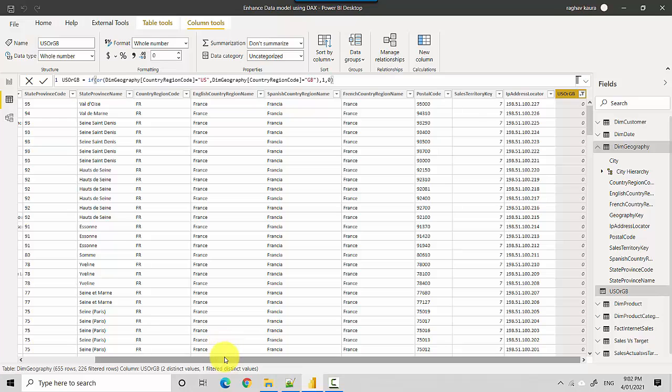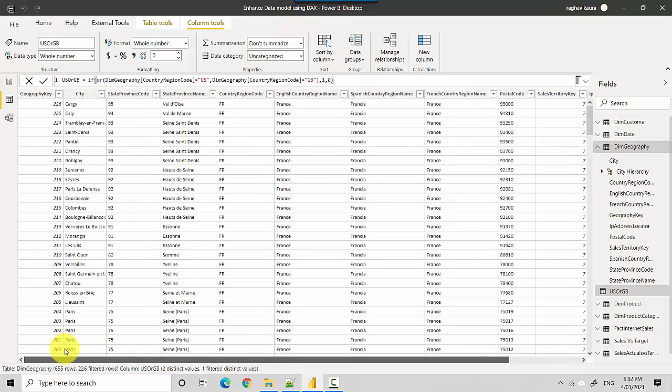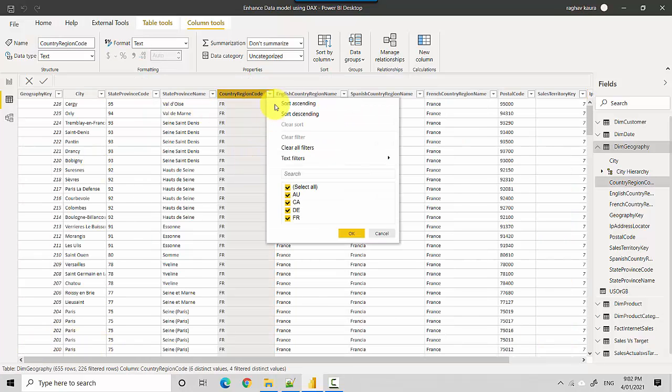You can see it is giving us all the countries: Australia, Canada, Denmark, and France.